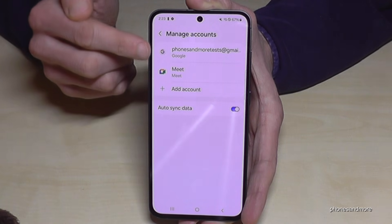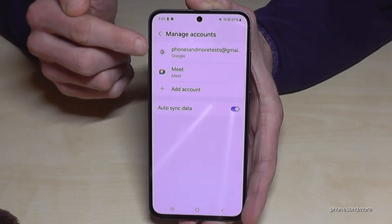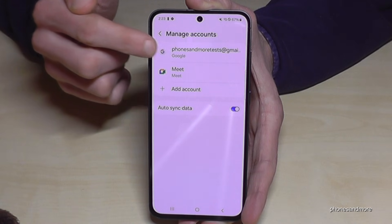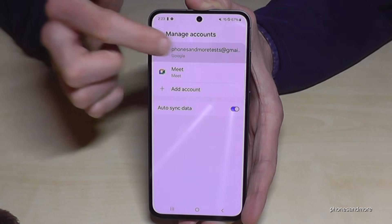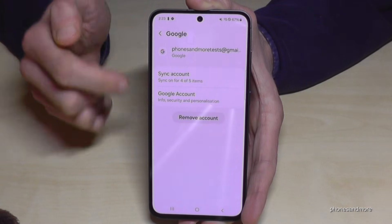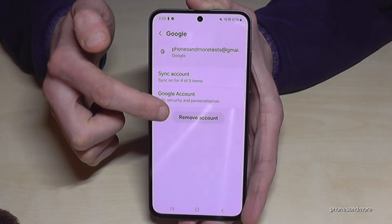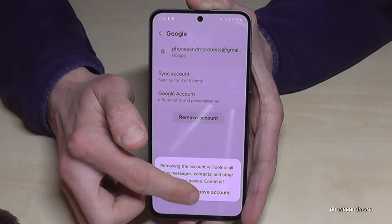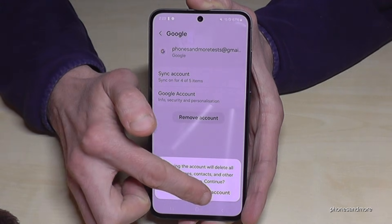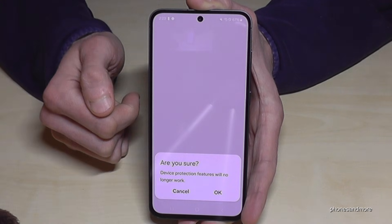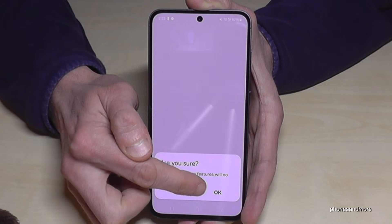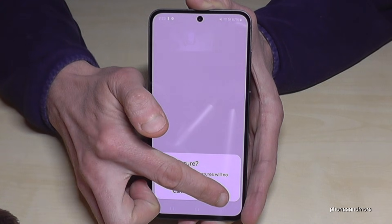Now tap here on your Google email account — it's listed as 'Google.' Go here as well on 'Remove Account.' Confirm 'Remove Account,' and yes, we are sure. Confirm it with OK.